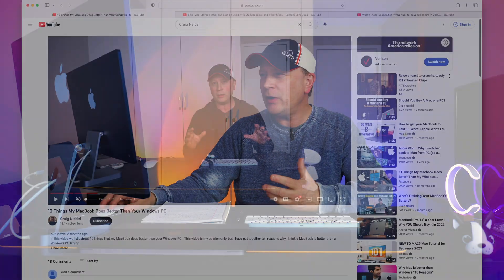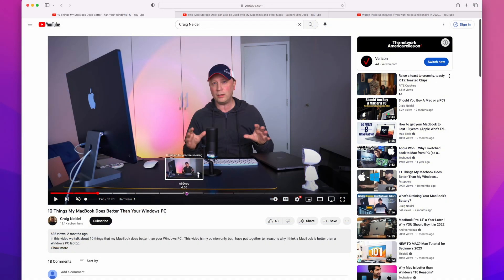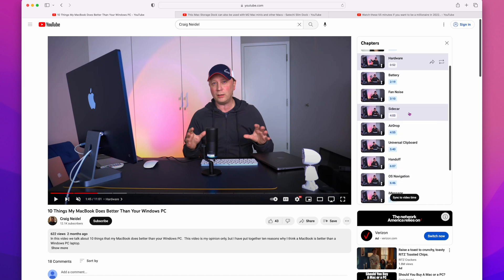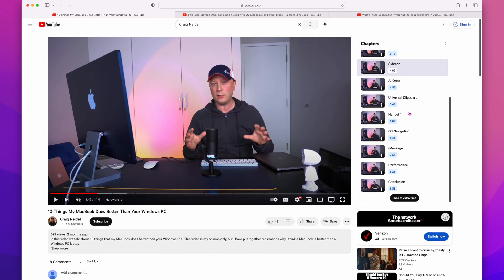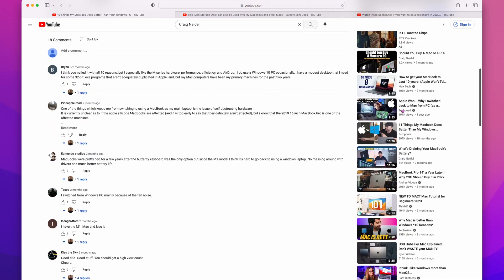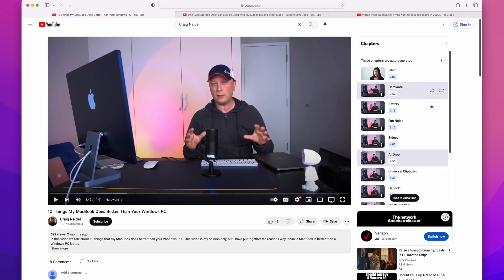For the next one, here's another video that has all these different chapters already built in. You can mouse over them to see what they are. But let's say you want to see what they all are very quickly. All you have to do is click down here where it says the chapter you're currently in — it's going to say whatever that chapter name is. Click on it right there, and it opens up over here on the right with all the chapters that user created. They're the same chapters that are in the timeline, but a lot easier to navigate. Click on one and it's going to bring you right to that chapter.